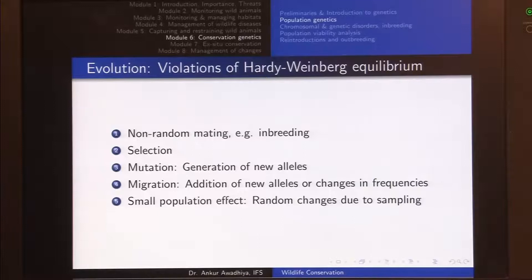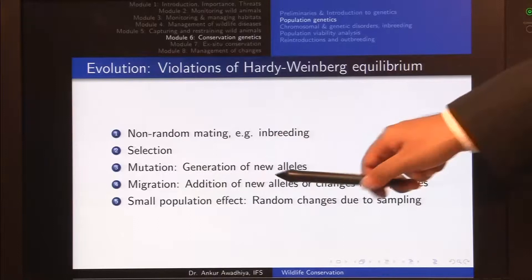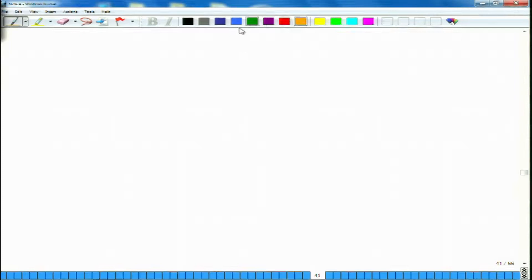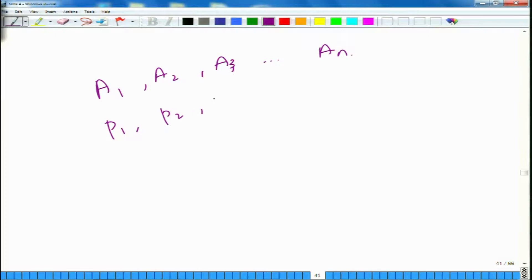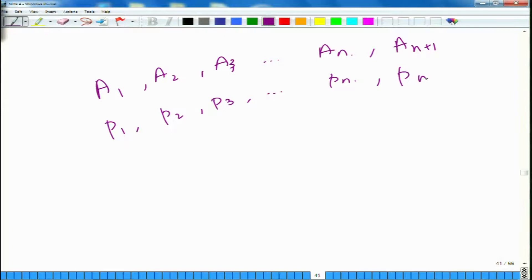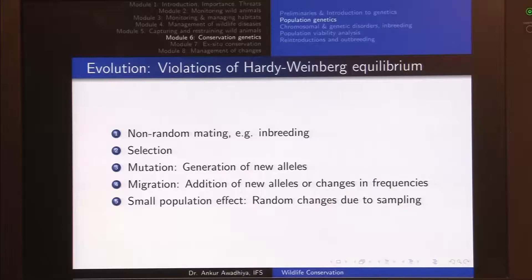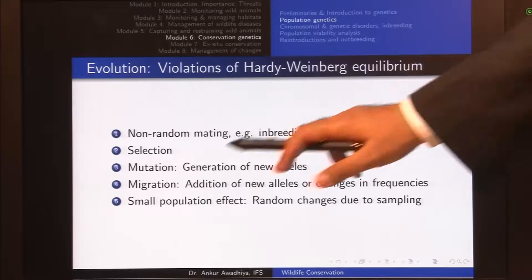On the other hand, we also have stabilizing selection, in which only the middle individuals are selected. These are two violations of Hardy-Weinberg equilibrium — non-random mating and selection. Another violation is mutation or the generation of new alleles. In the case of Hardy-Weinberg equilibrium, we started with n alleles (a1, a2, ... an) each with their own frequencies. If a mutation occurs and we have a new allele (an+1) with frequency pn+1, then the allele frequencies cannot remain constant across generations.